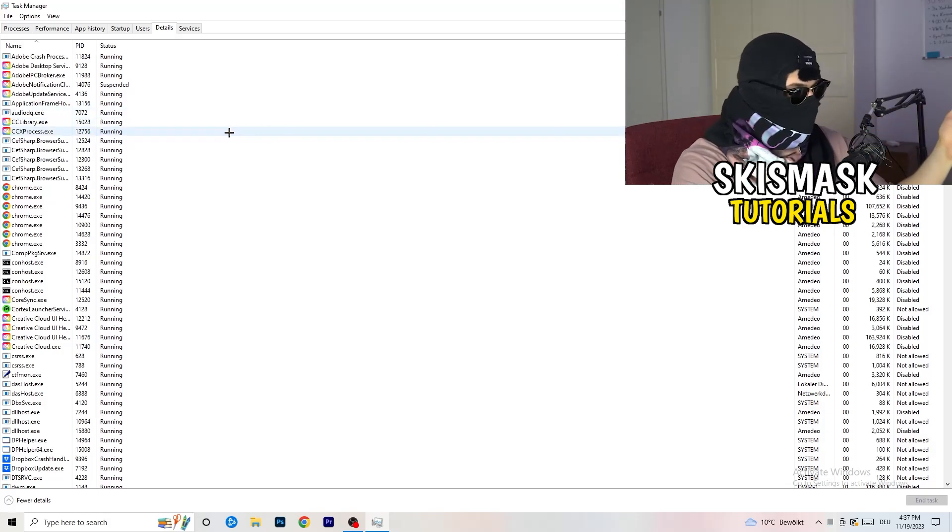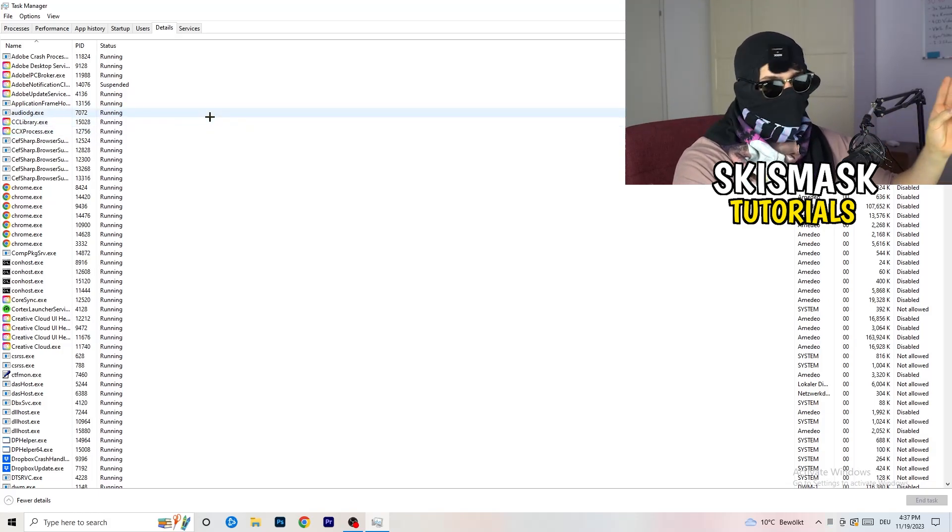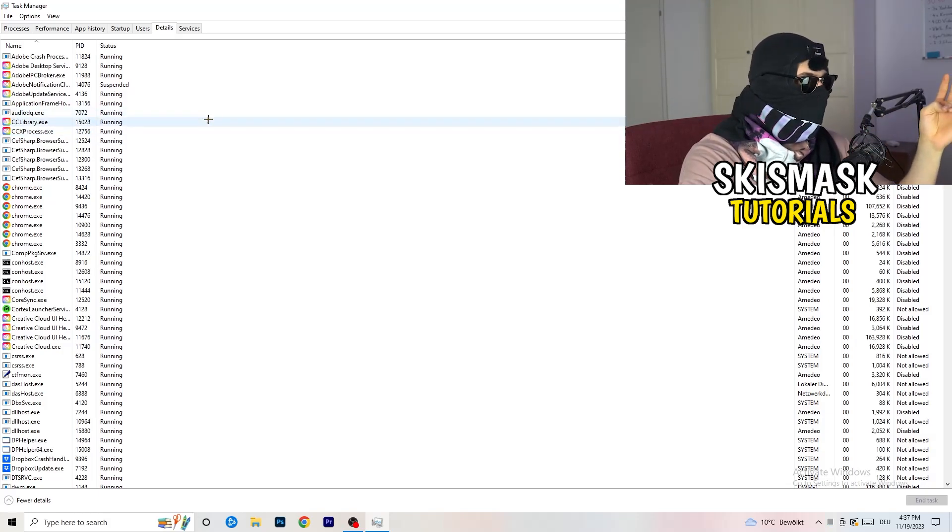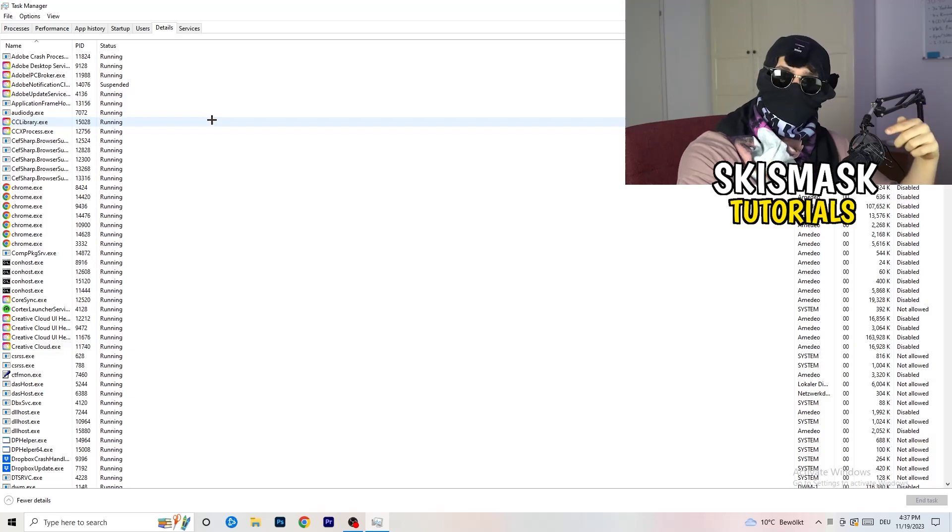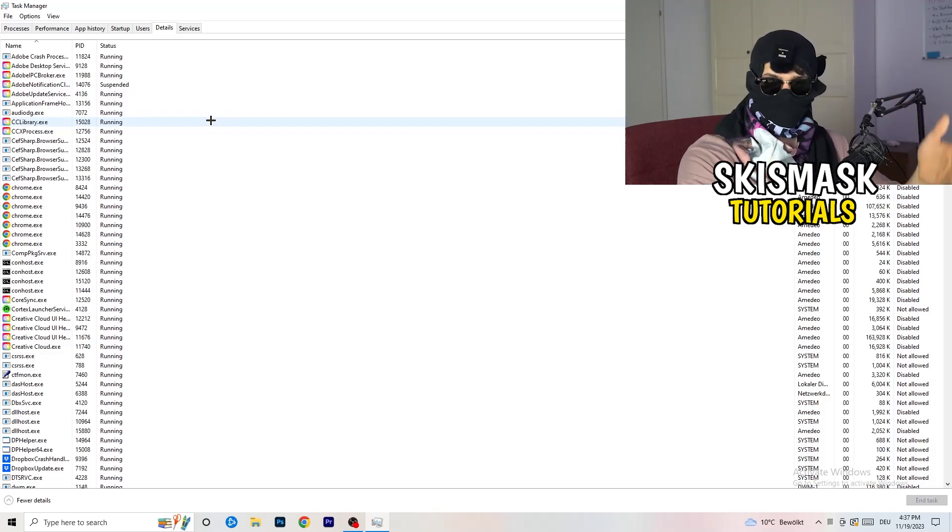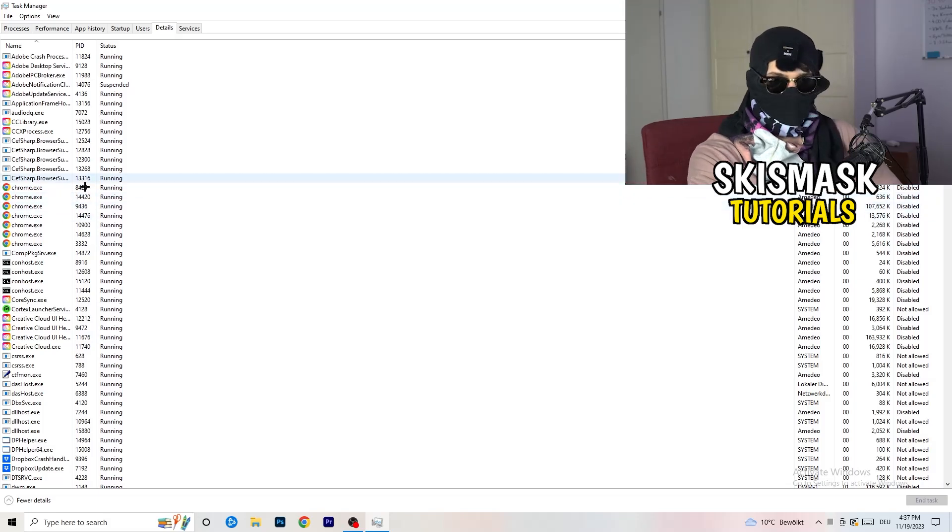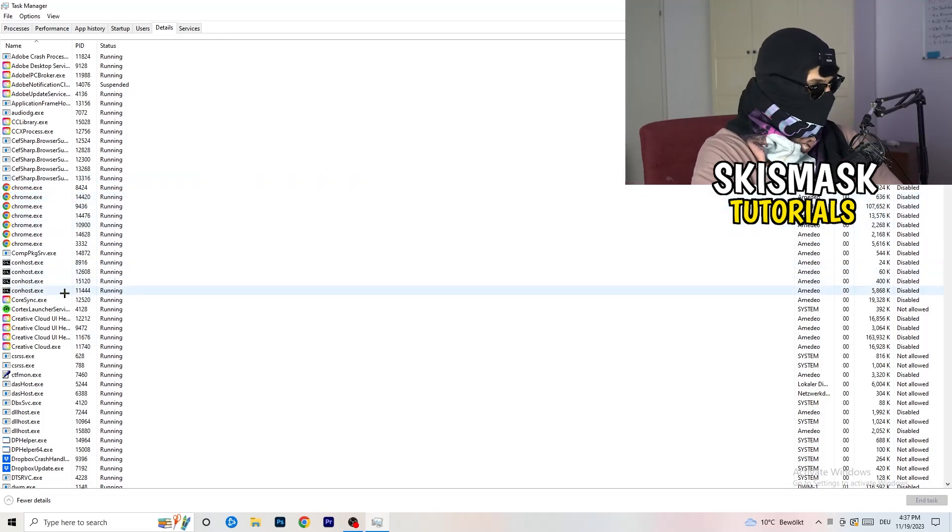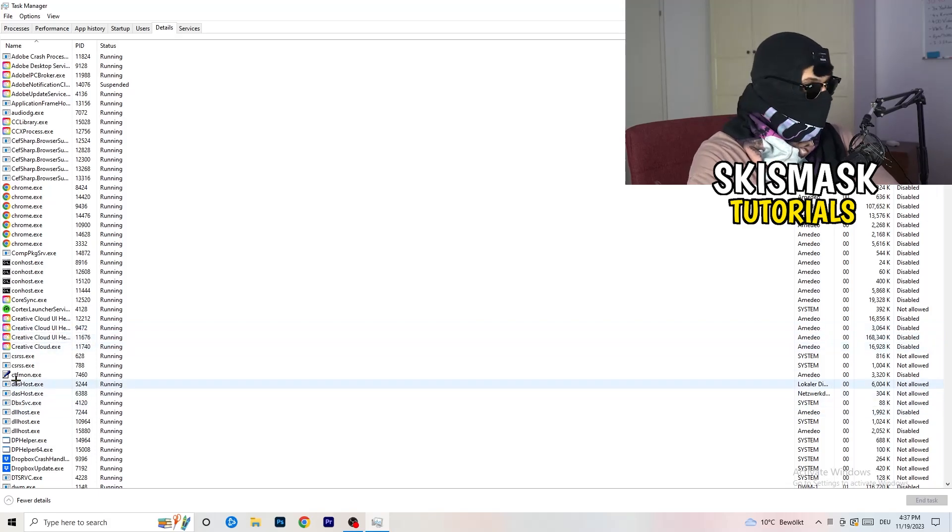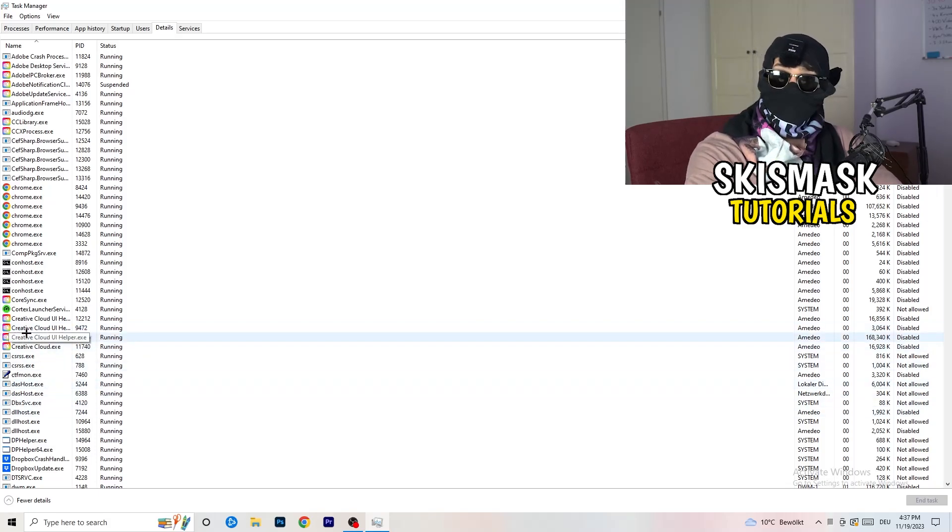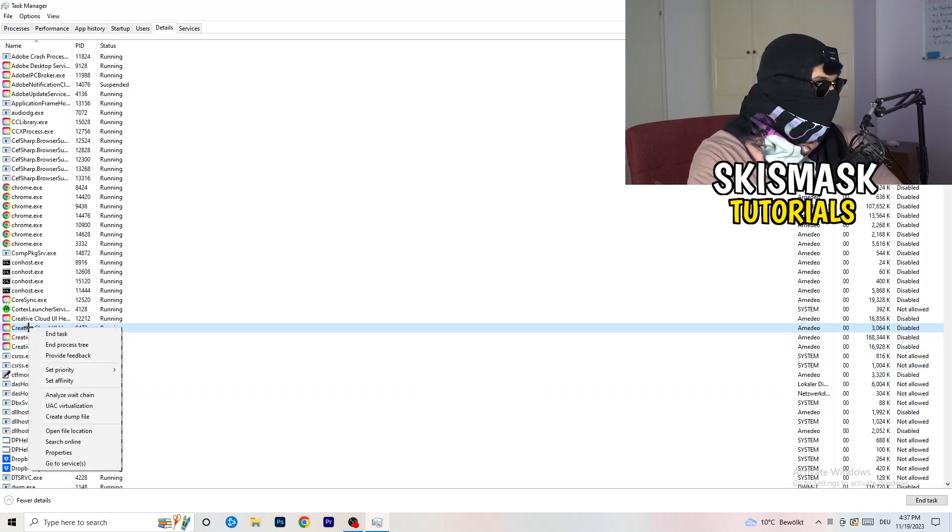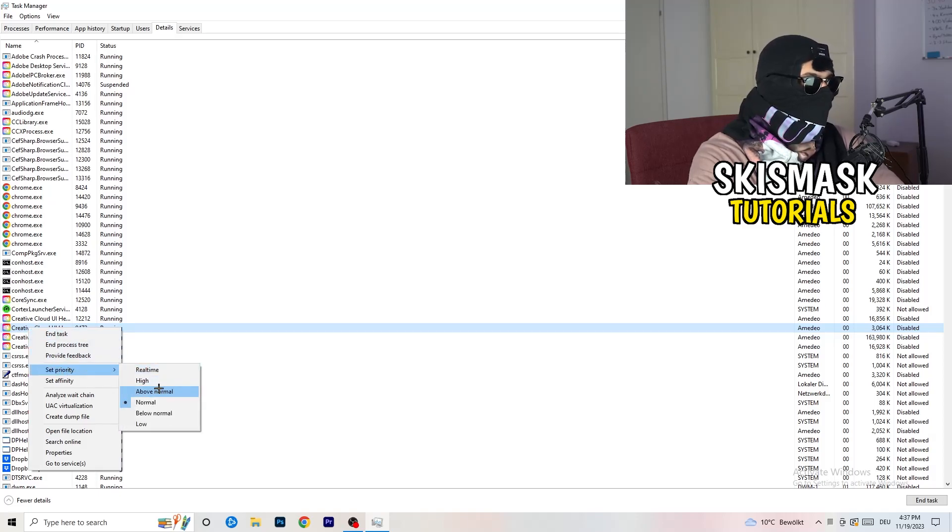And now you need to do two things. And I'm not running my launcher right now, and also not my game. But if your game is currently running but it's black screening, you're going to search for your game. And do the same thing which I'm going to do to, for example, Creative Cloud. It doesn't really matter. Go to your game, go to your launcher. Do the same thing. You're going to right click. You're going to go to set priority. And now you need to go to above normal or high.